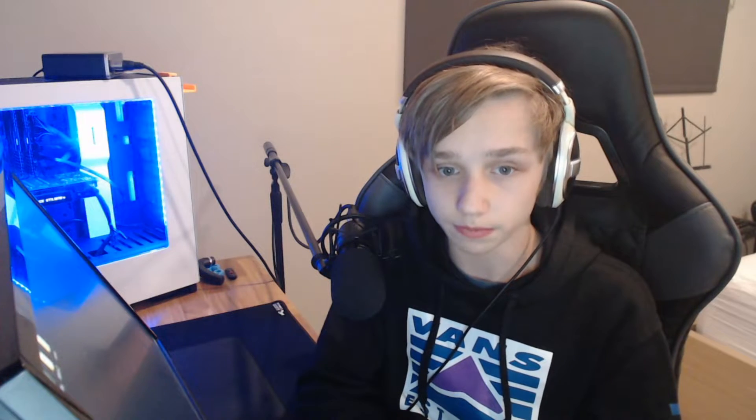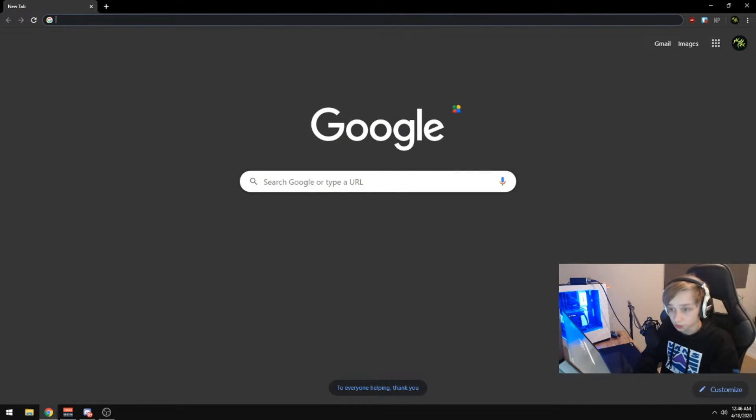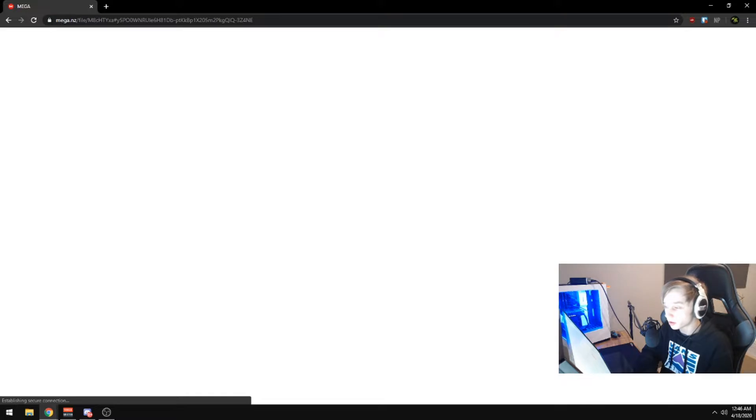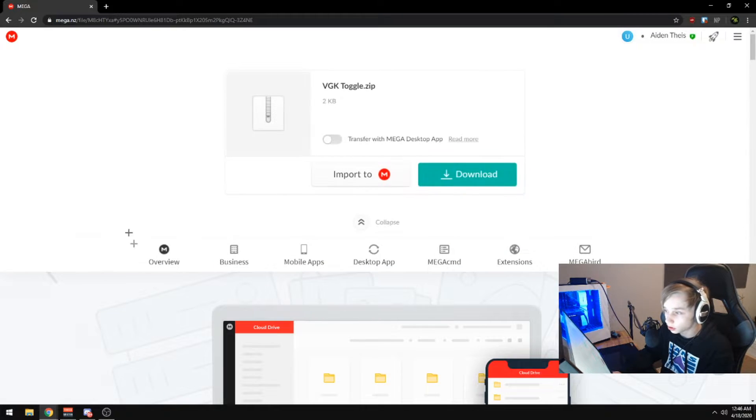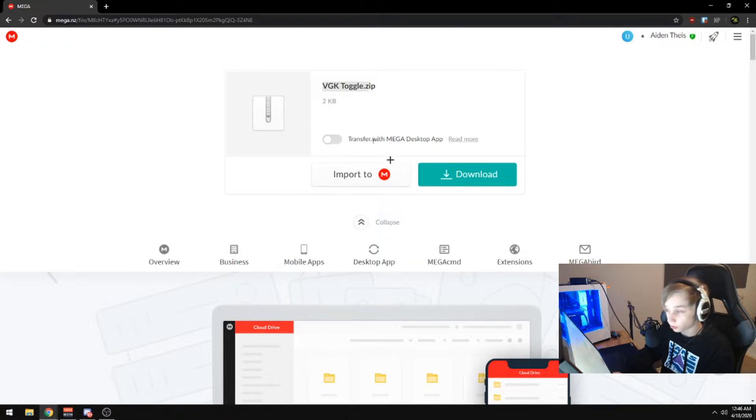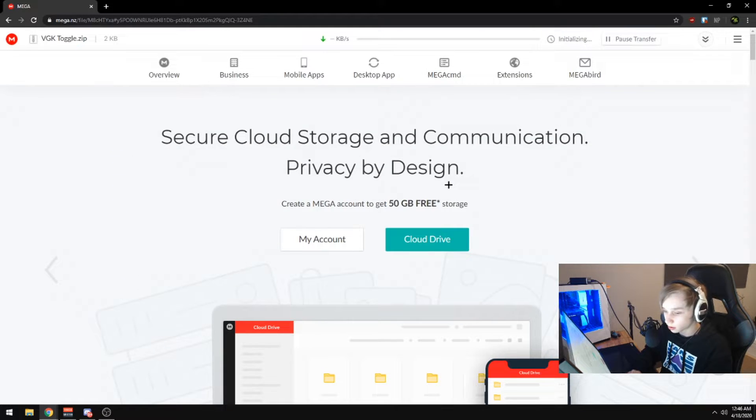Today, I'll be sharing a way to toggle the VGK driver on and off. In the description below, you'll find a mega link that will take you to my VGK toggle folder, zip folder, and you can download this.